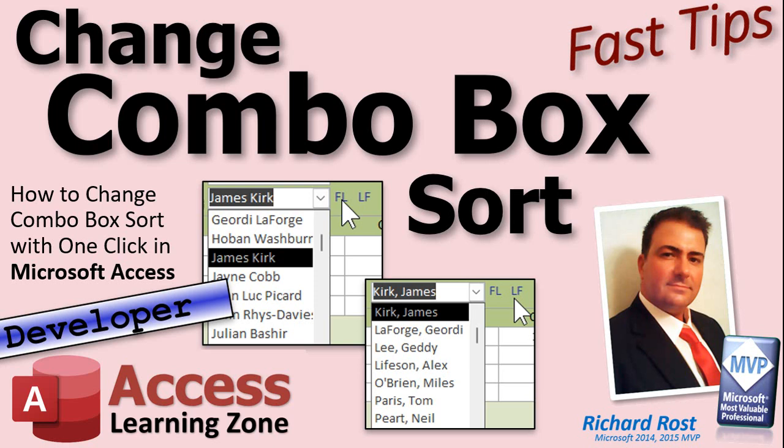So you can sort by first name, last name, or last name first name, just by clicking on a little label there. See it? Click on a little FL or LF, right? Or however you want to handle it.